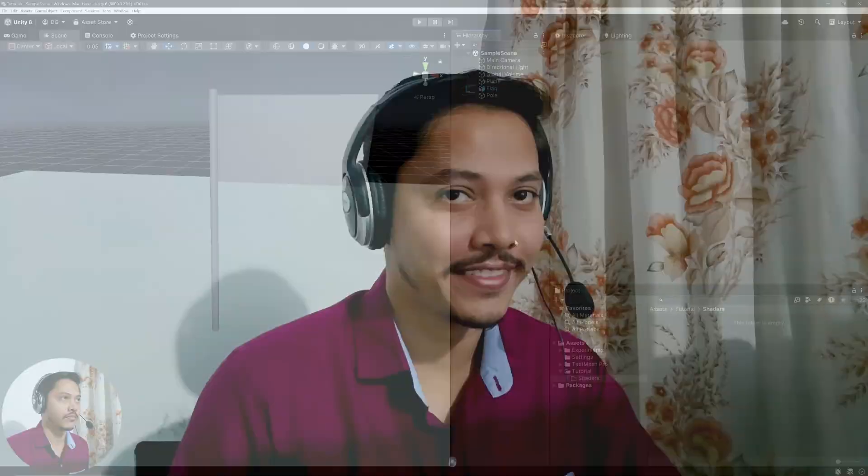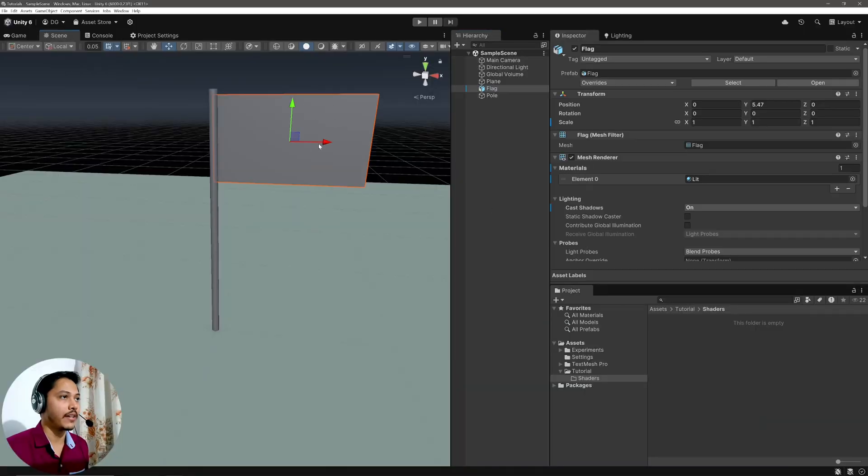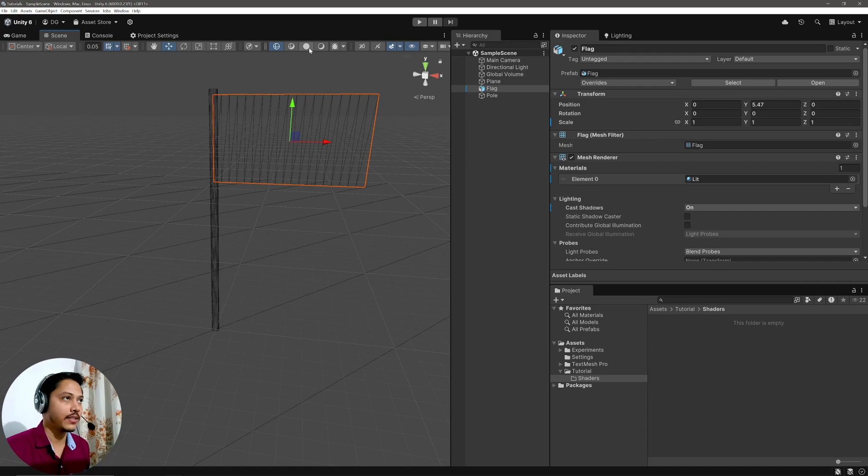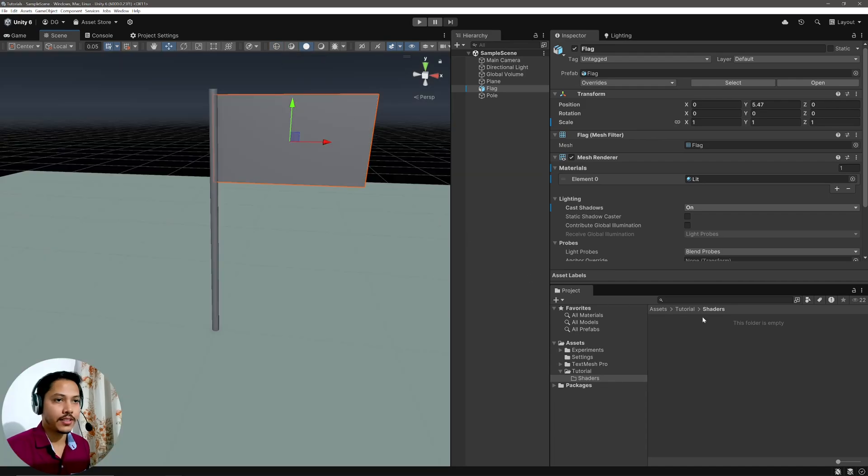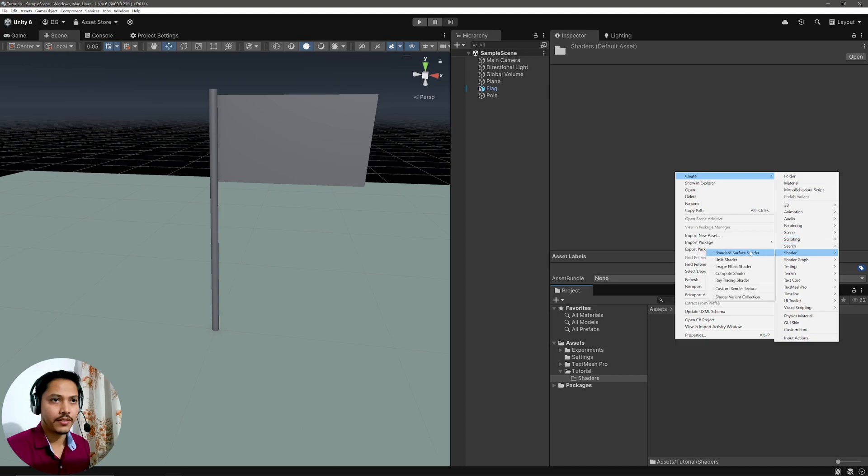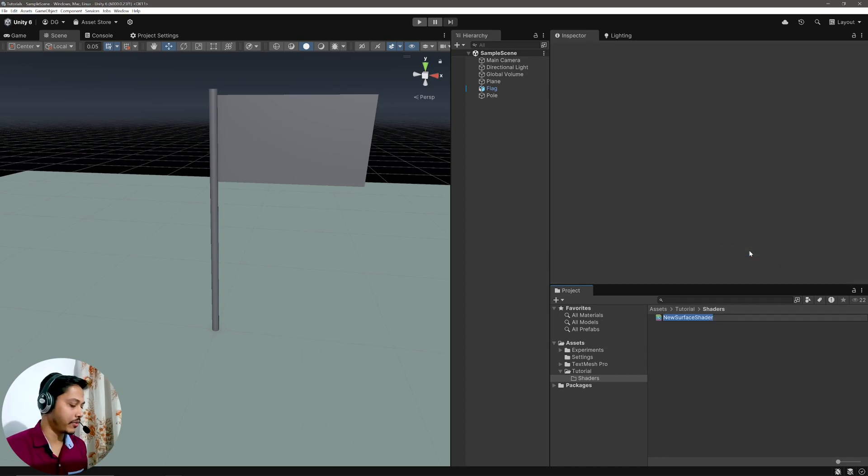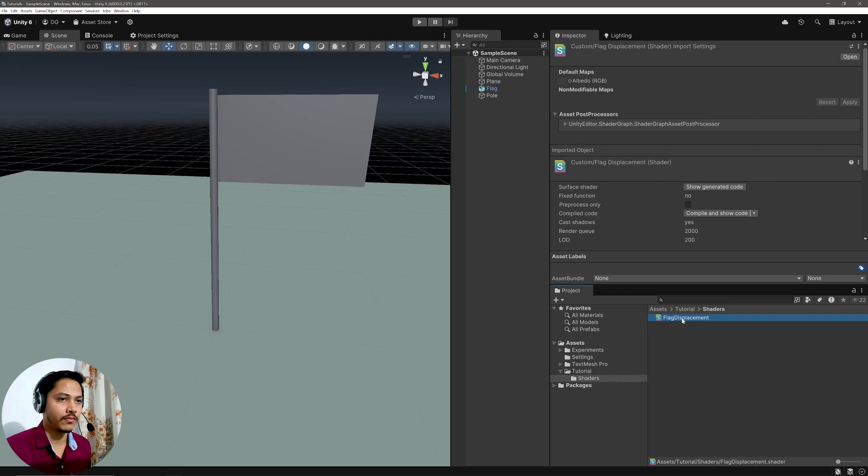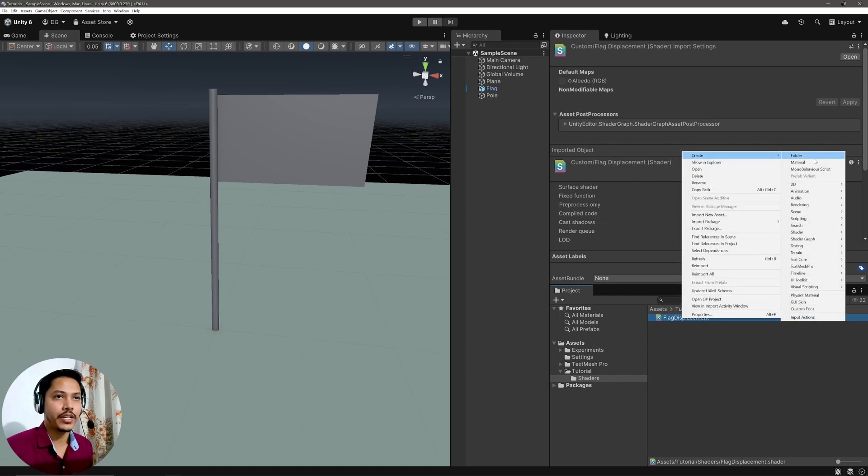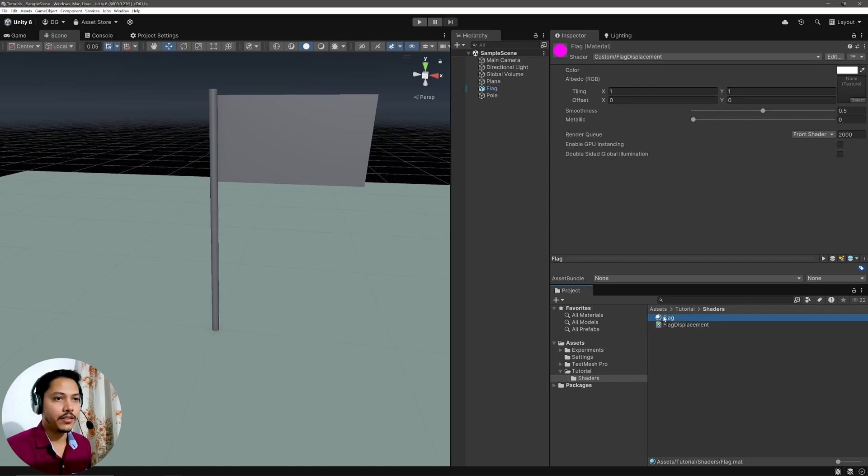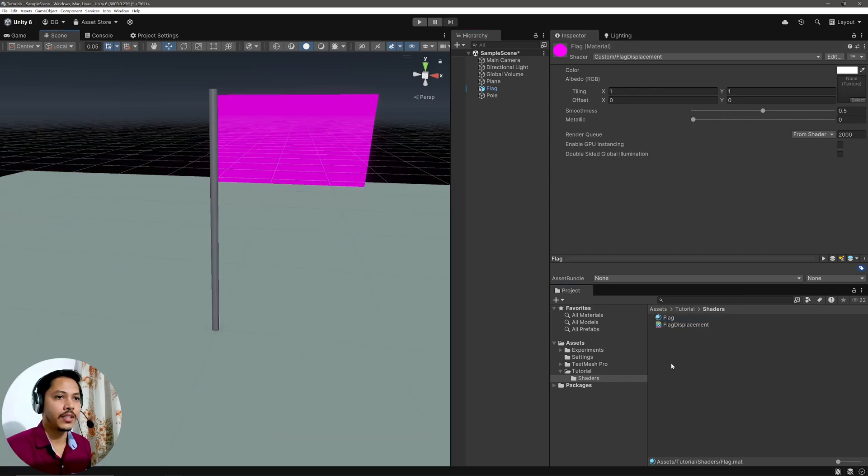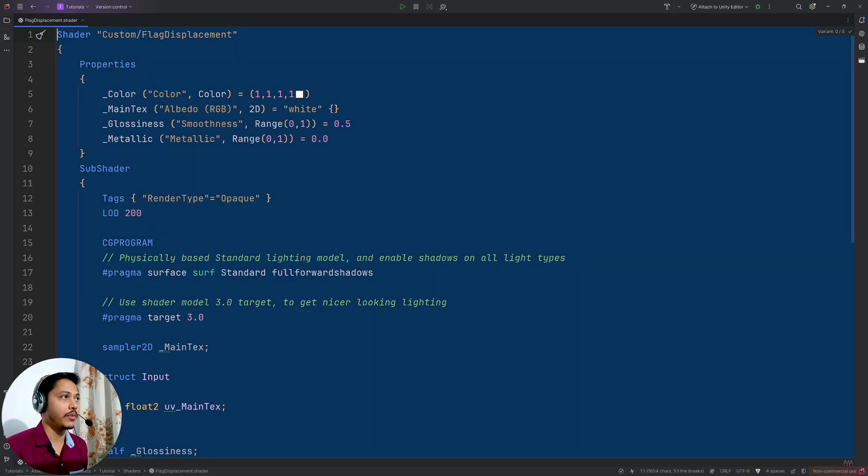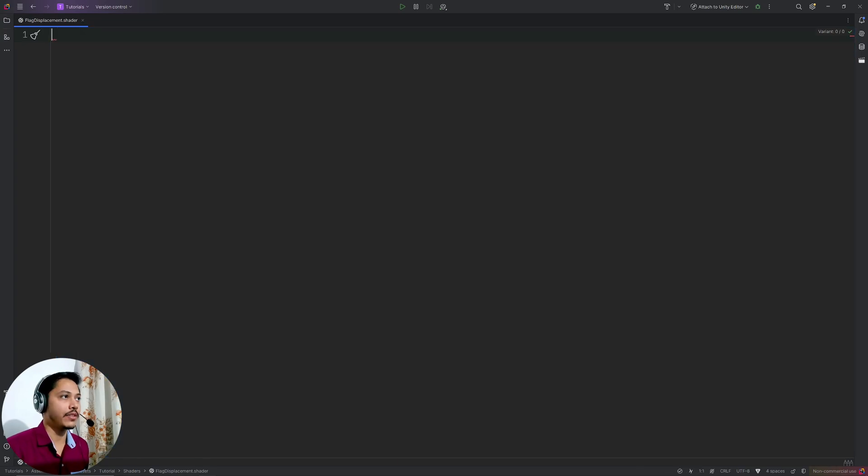Alright, let's get started. So I have this flag mesh which has some extra geometry, which we need for vertex displacement to work nicely. Alright, let's create our shader. And it doesn't matter what I choose because I am going to write it from scratch anyway. Let's call it flag displacement. Then let's create a material for our shader and apply it to my flag mesh. Double click to open our shader. In my shader, I am going to delete everything.